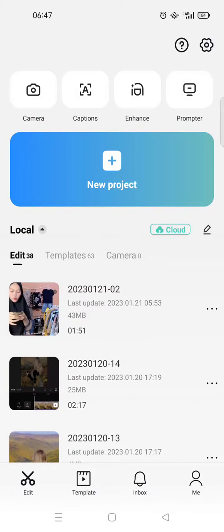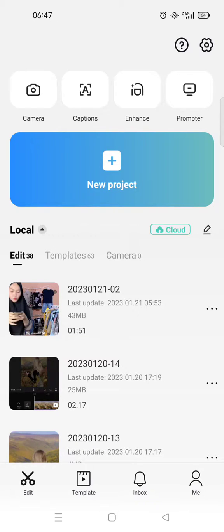Hello everyone, welcome back to this channel. In this video I'm gonna show you how to download a project from your CapCut cloud. So if you backup a project in your CapCut cloud...